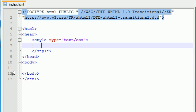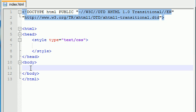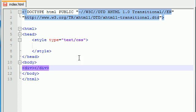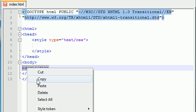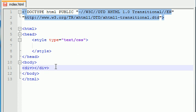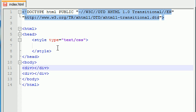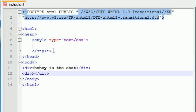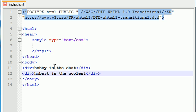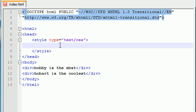So let's go ahead and make two divs first of all. So div and ending div. And let's go ahead and make another one right under it. And in the first div, let's just go ahead and write, Bobby is the best. And under that one write, Hobart is the coolest. It doesn't matter what you write. Just go ahead and make them different, separate but equal.